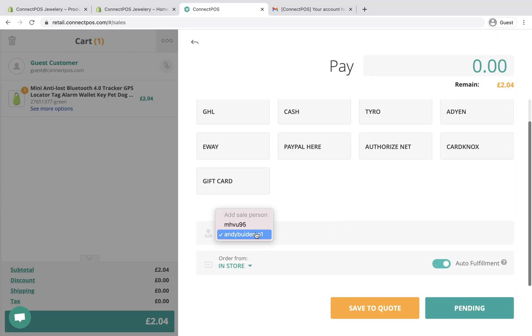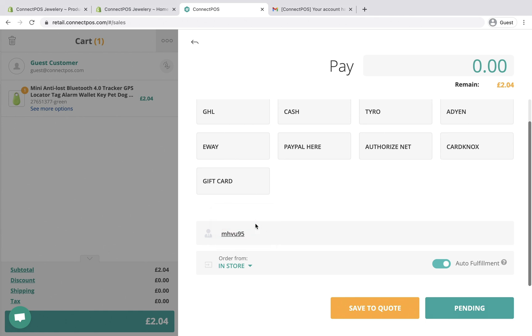When you have many employees working in the same outlet, ConnectPOS allows you to create accounts for each employee and assign a salesperson to each order. To start the assignment, you need to create new staff accounts first.